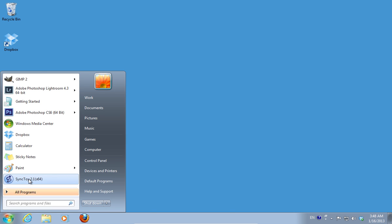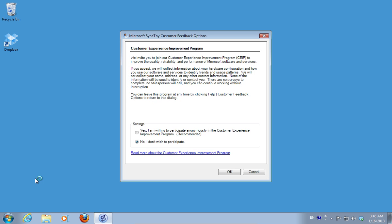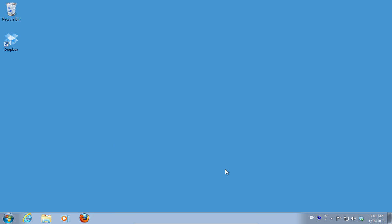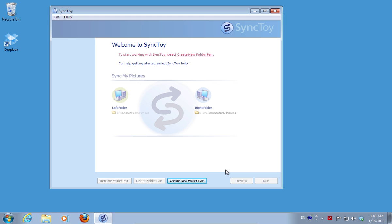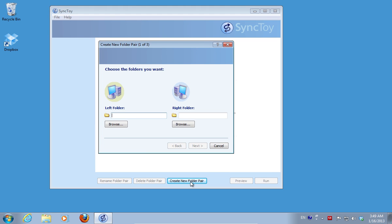Launch the SyncToy program. Choose the settings you prefer in the startup window and press OK. Click on the Create new folder pair button.